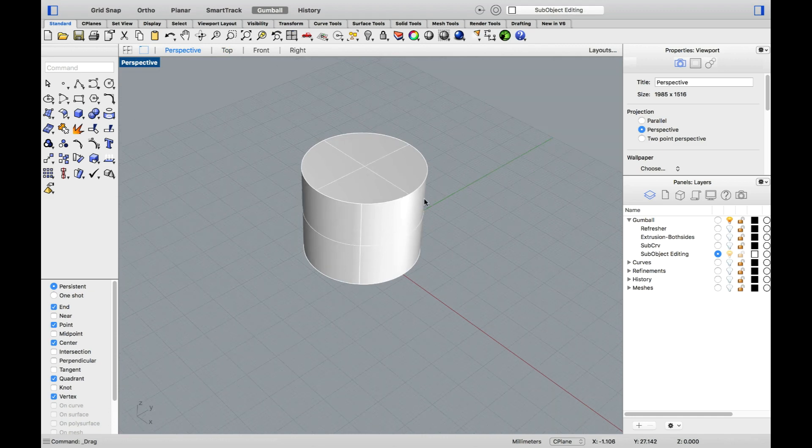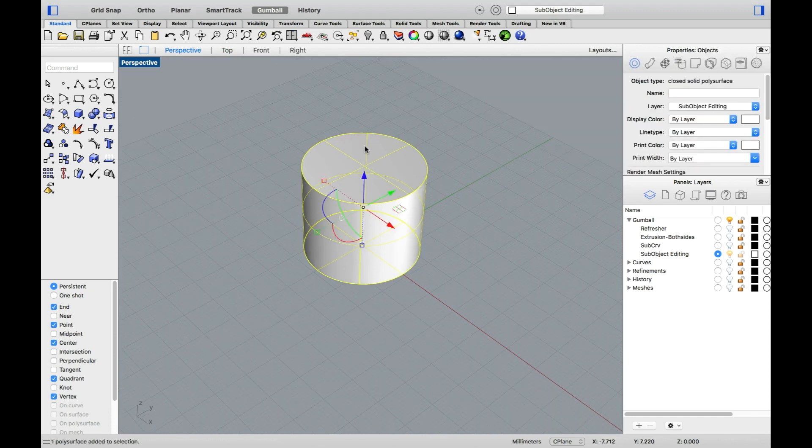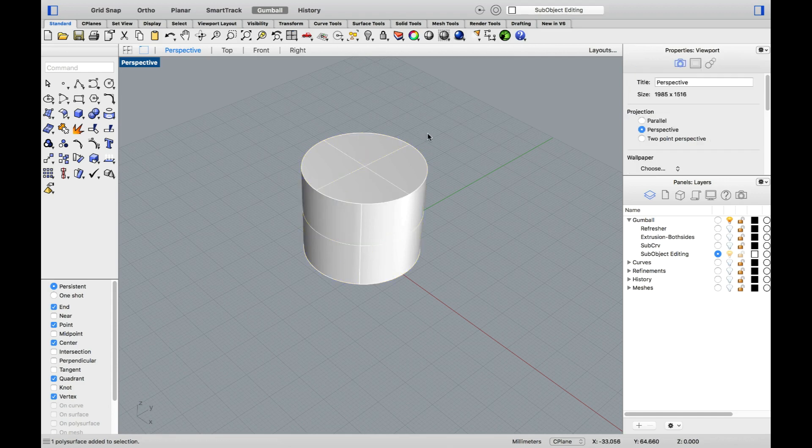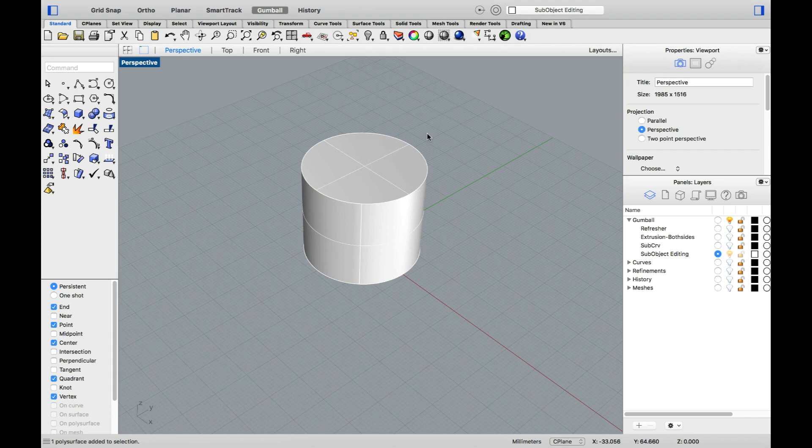On screen, I have a polysurface. This is considered, again, a single object in Rhino. Whatever modifications I apply to it will apply globally to the object. Now, I do know that a polysurface is composed of multiple parts. In this case, I have a top and bottom cap and a cylindrical surface.